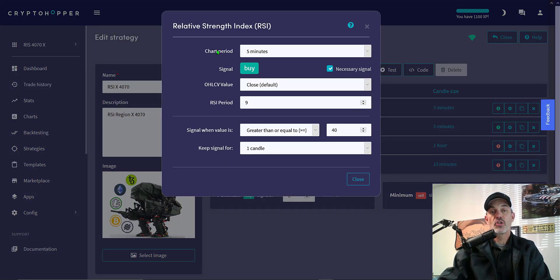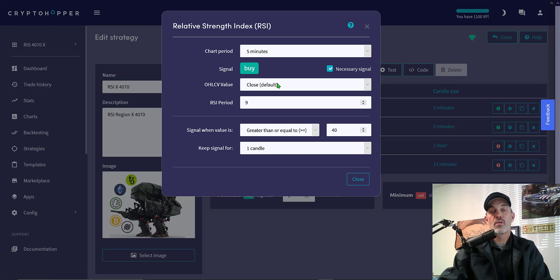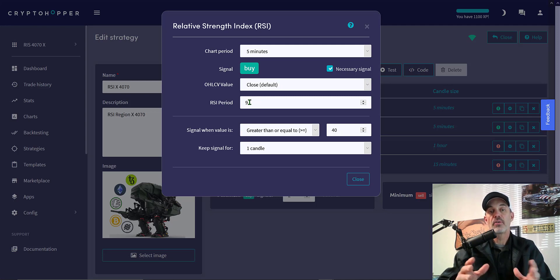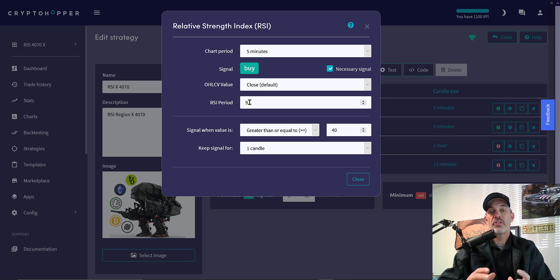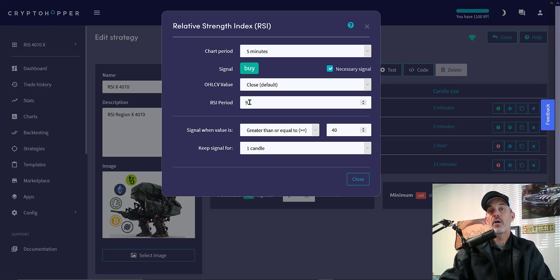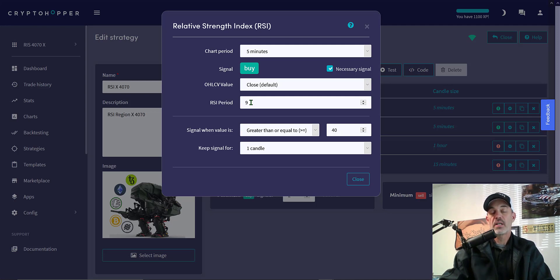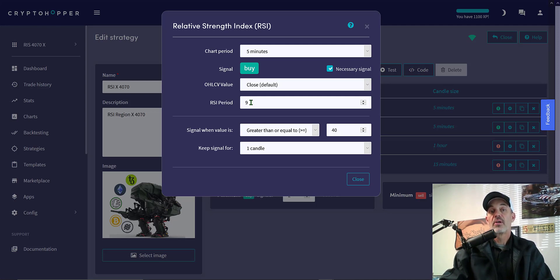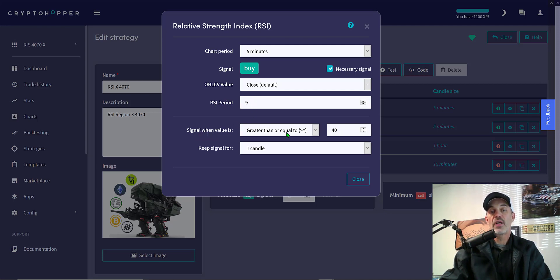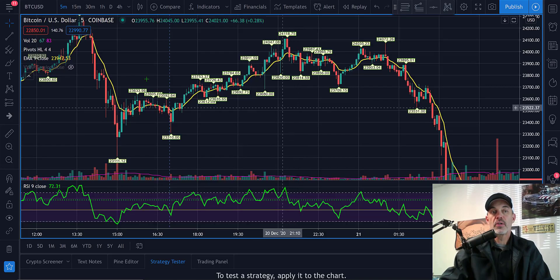To take a peek at the configuration of the RSI, we click on the little tool button and you'll see the chart period is five minutes by necessity. Close is default. RSI period is nine. Default is 14. I change it to nine for my strategies. I highly recommend you do your own recon on your own strategies and come up with your own figures. My strategies are for the moment I'm making the video. They've been back tested to work at that point in time, not six months from now, not two months from now. So right now I'm using the RSI period of nine and then signal when value is greater than or equal to 40.